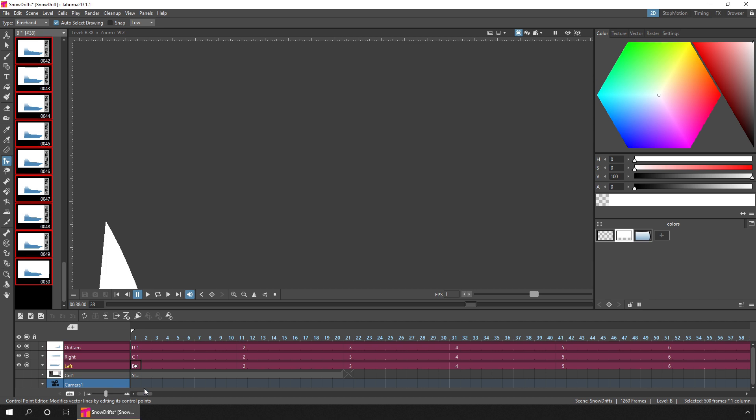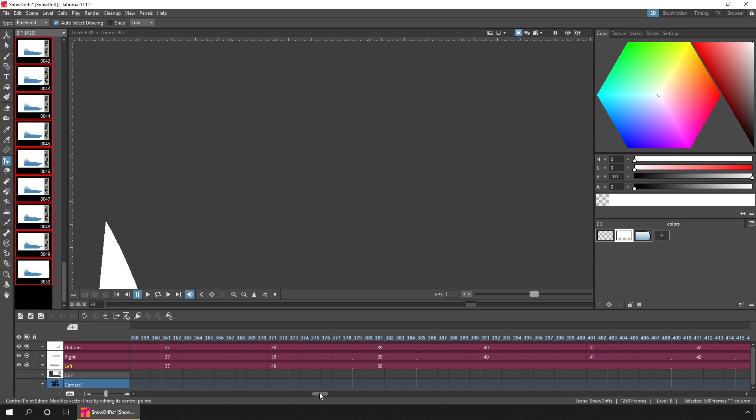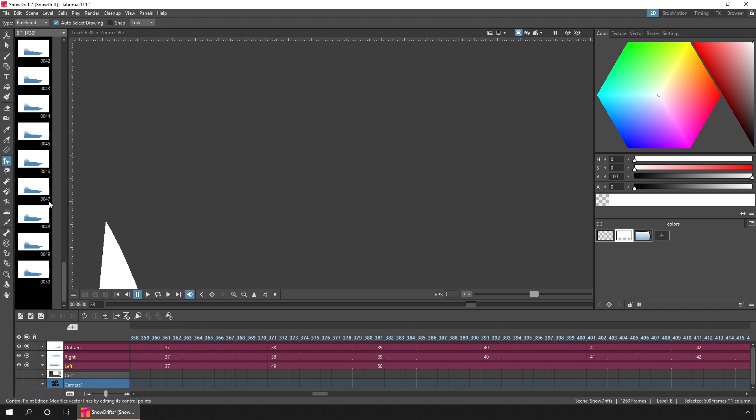So how do we add these to the timeline? Well, if we take a look down on the timeline, the drawings go up to drawing 37, and then the final two are inserted there. So we need drawings from 38 to 48. So simply go to the level strip, click on drawing 38, scroll down to where 48 is, hold shift, select drawing 48.